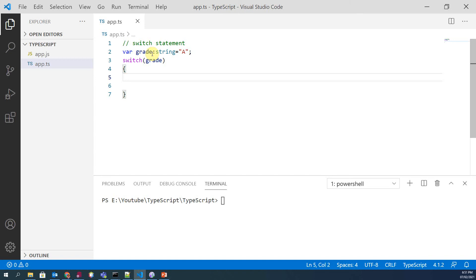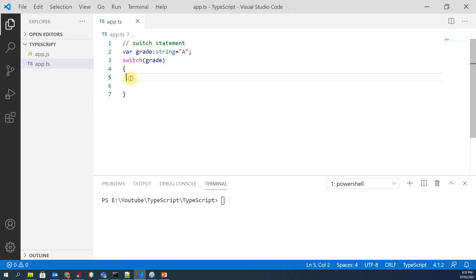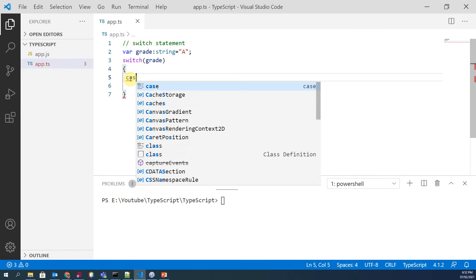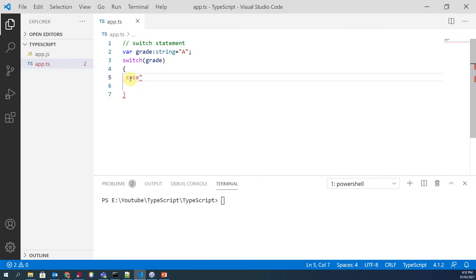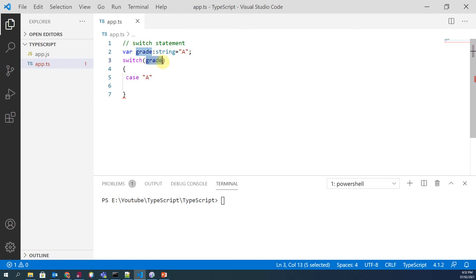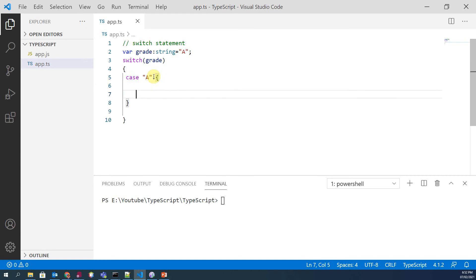Cases actually evaluate the value of this variable. So we have 'case' and then we say case and the value is A. It means if the value of grade is A, then what do we have to do?